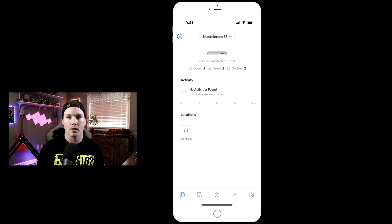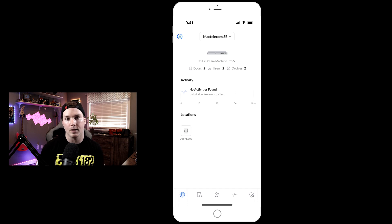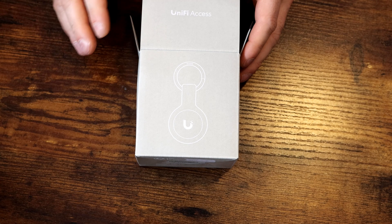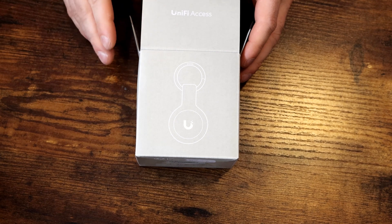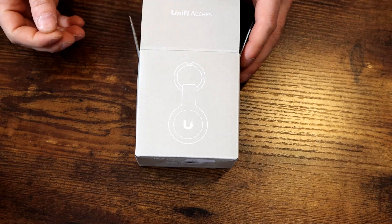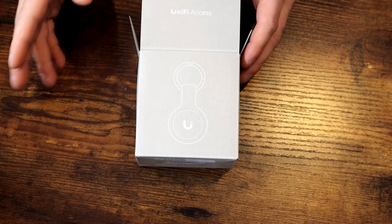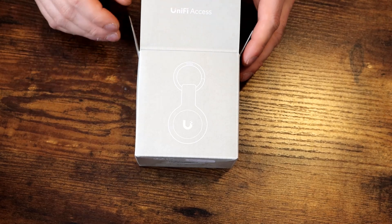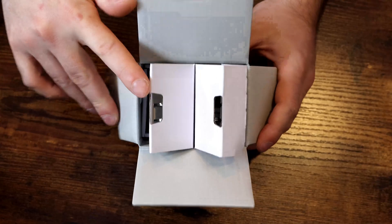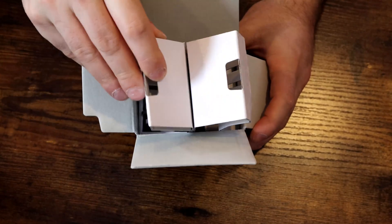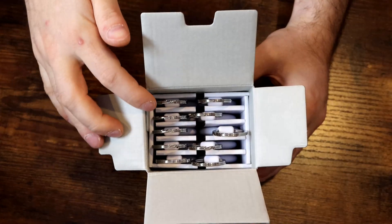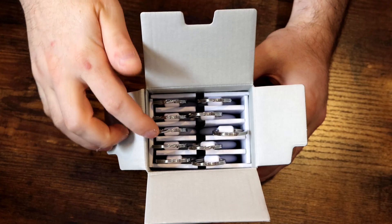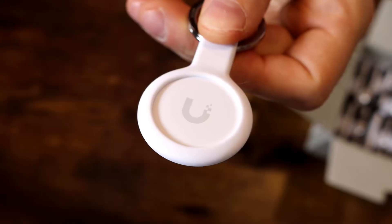Now let's take a closer look at the Unify Access pocket key fobs, and then we'll go back to the computer and get one of these key fobs configured. This is what the box looks like for the pocket key fob. I did open it up because I got excited once it came in the mail, but like always, Ubiquiti does great packaging. They have this little box cover, and we could pull it up. Inside the box, we have our 10 pocket key fobs.